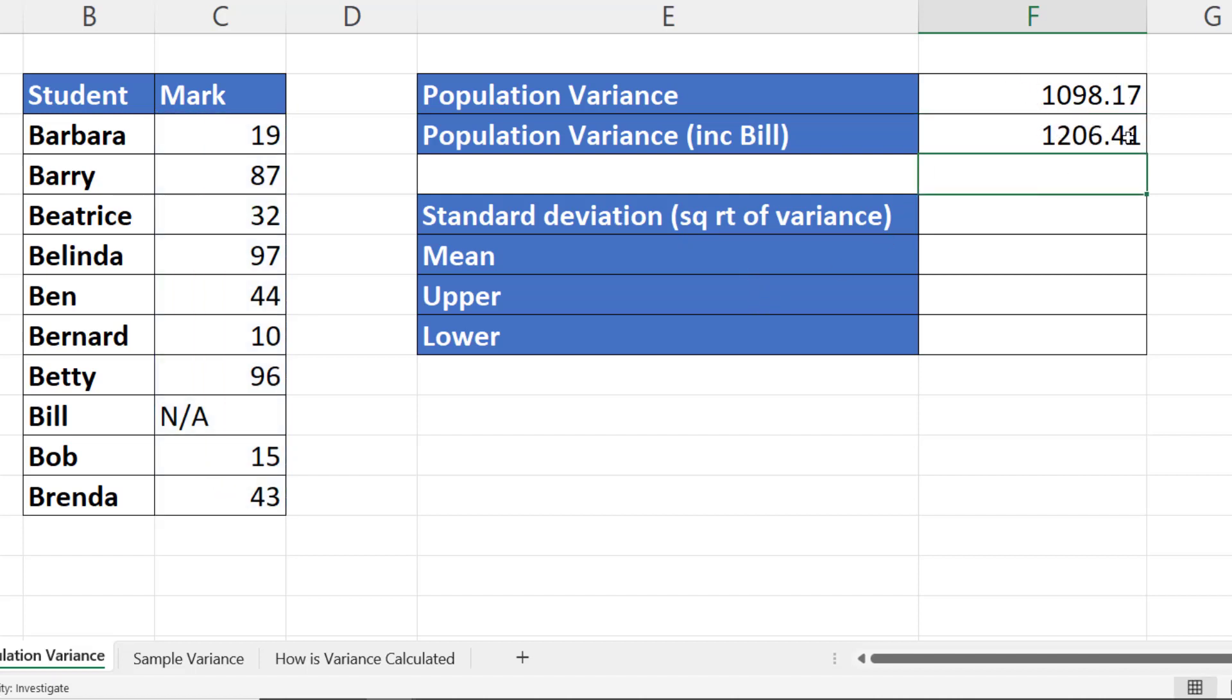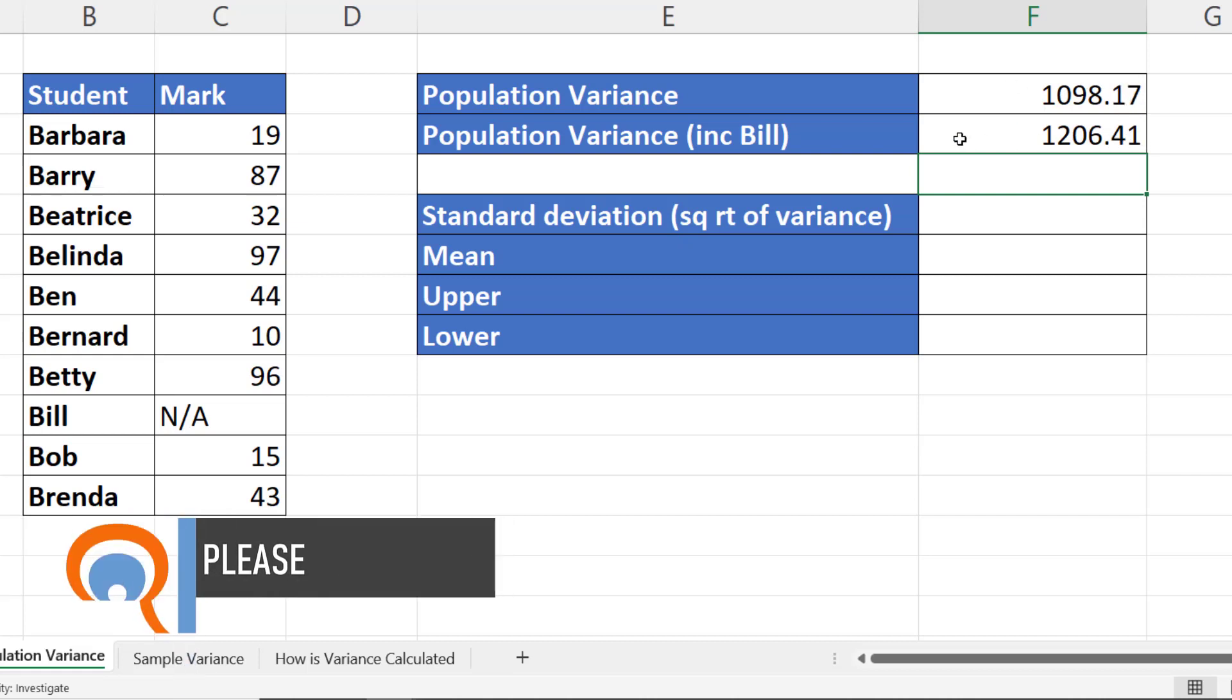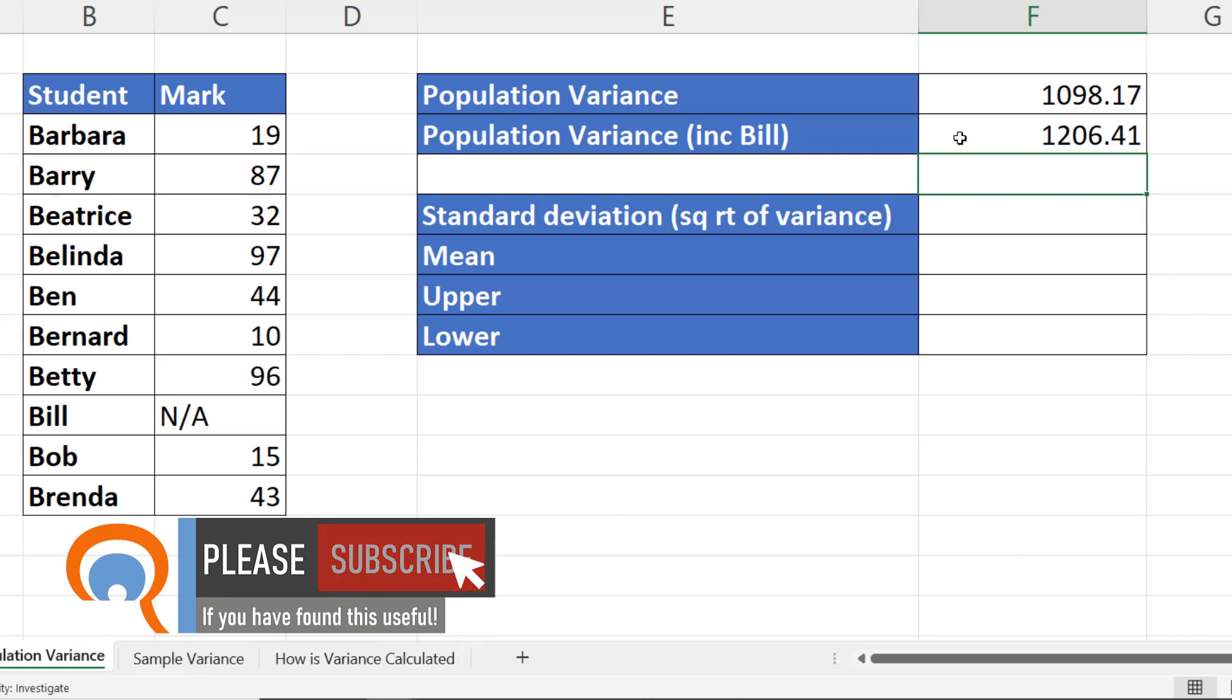Now if you're wondering how these variance results are calculated, I will take you through the calculation manually later on in the video.